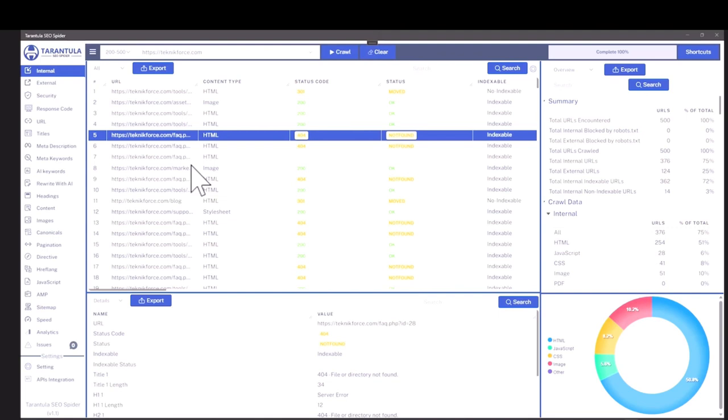Overall, Tarantula SEO Spider is a great tool, whether you're trying to audit websites for yourself, or your clients, or you're even trying to analyze competition and find out what is working for them and implement it on your sites.